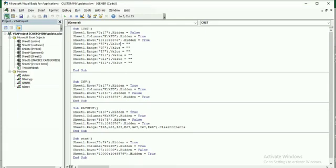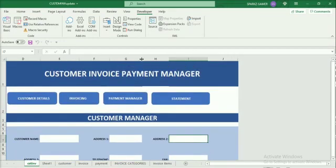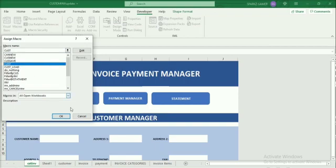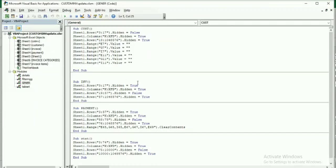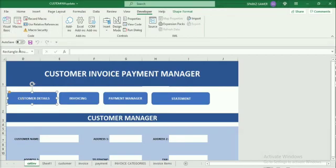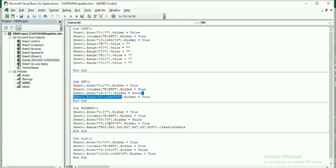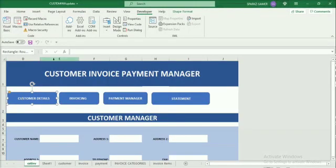Now I assign the first macro. On the customer details button, right-click, Assign Macro, select the macro name cusd, and click OK. The second macro INV is for invoice details - unhiding rows 19 to 57, hiding remaining columns K onwards, and hiding rows 3 to 17. The same approach is used for remaining macros. Right-click on the invoice button and assign the macro. The same way we use it for the payment manager also.